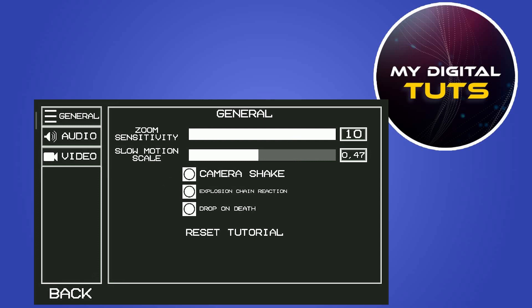Try changing other options like Camera Shake, Explosion Chain Reaction, and Drop on Death. It can help with lag.